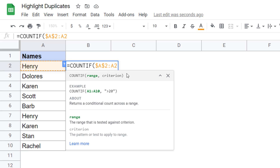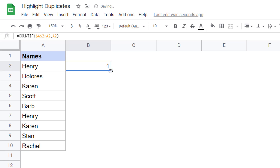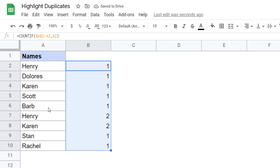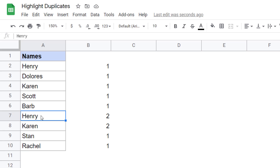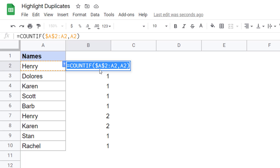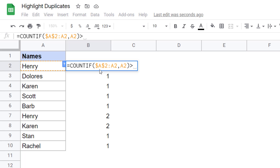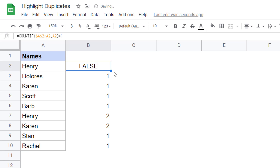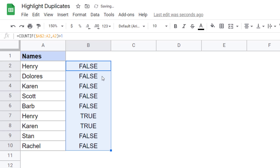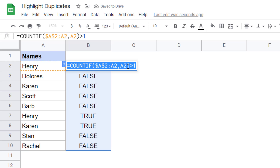So now this becomes my range and my criteria would be this name here. When I hit enter, it gives me one. But see what happens when I drag this down — it gives me one in all the cases where names appear for the first time. But when the name appears for the second or third time, these numbers increase to two, three, or four. So I'm going to use this formula, and because it has to be trues and falses, I would make this greater than one. When I drag this down, it becomes trues and falses. Let me copy this formula and select this range of data.